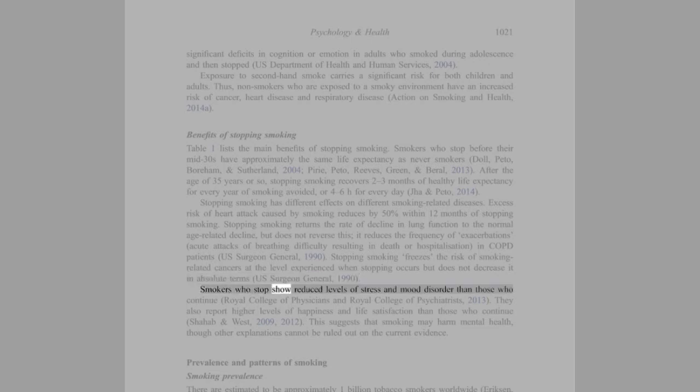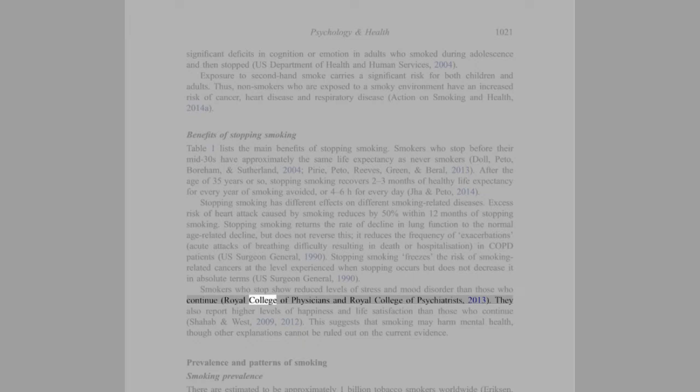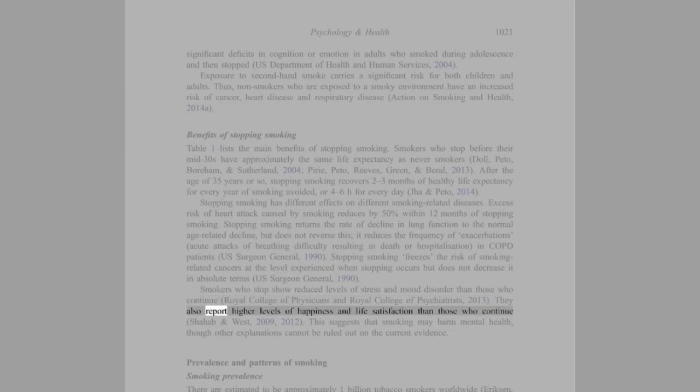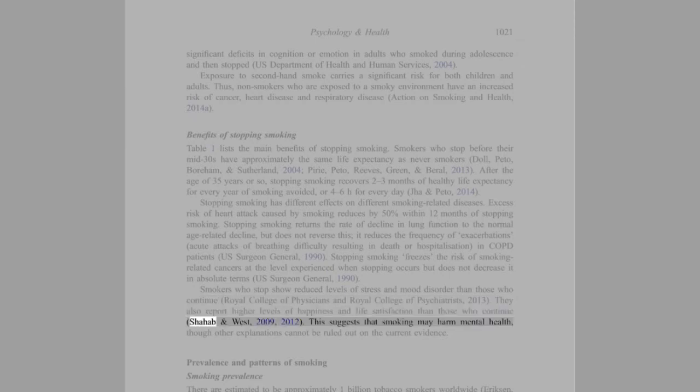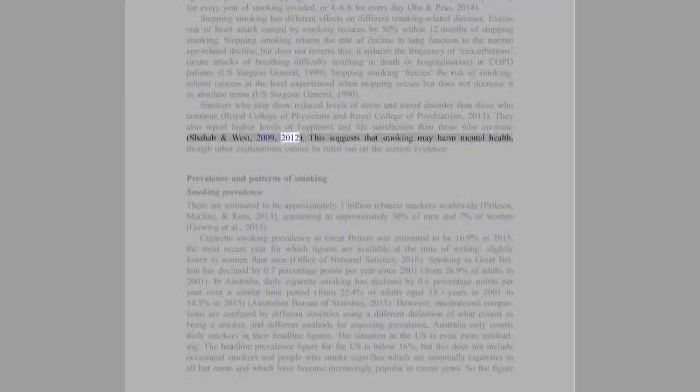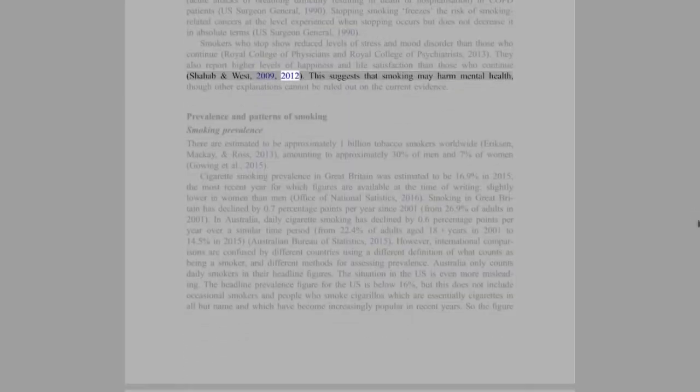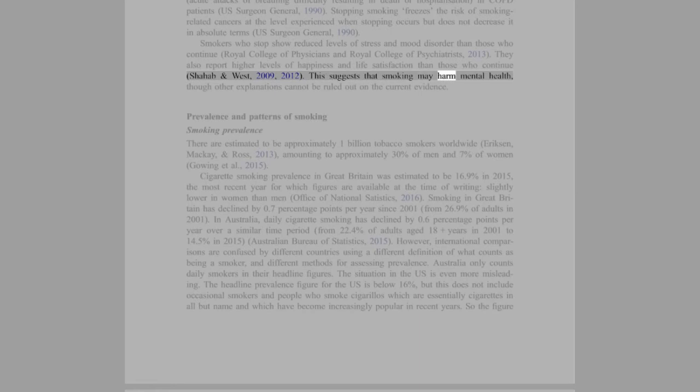Smokers who stop show reduced levels of stress and mood disorder than those who continue (Royal College of Physicians and Royal College of Psychiatrists, 2013). They also report higher levels of happiness and life satisfaction than those who continue (Shahab and West, 2009, 2012). This suggests that smoking may harm mental health, though other explanations cannot be ruled out on the current evidence.